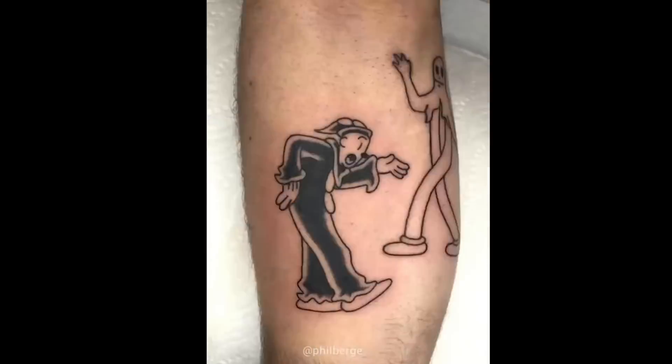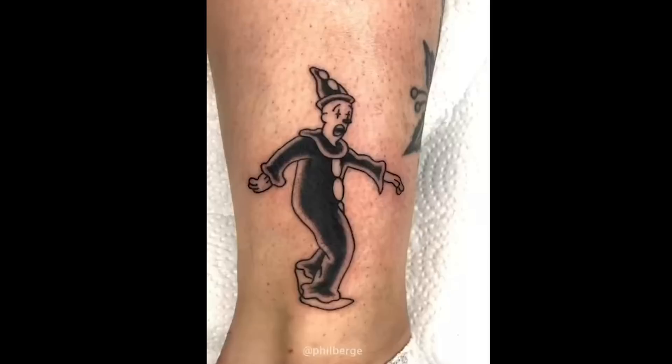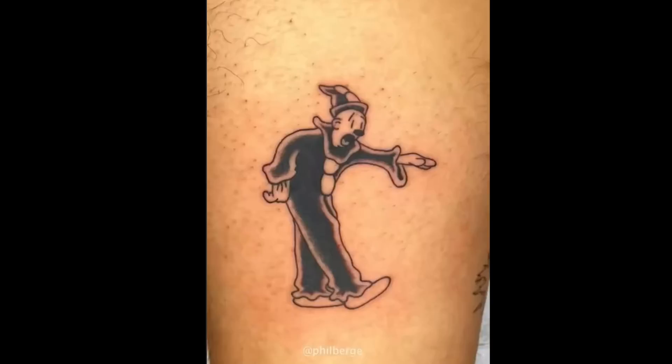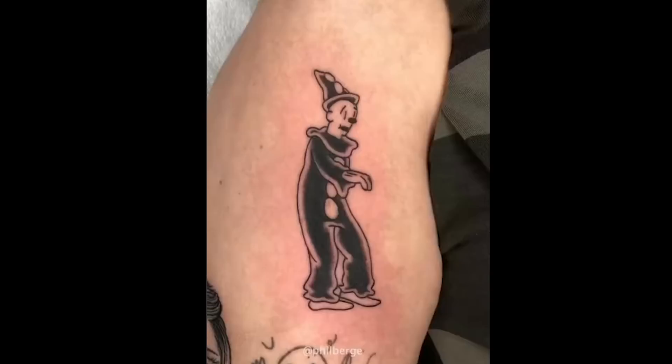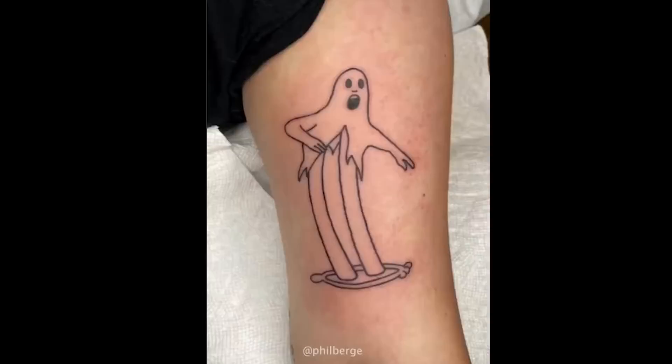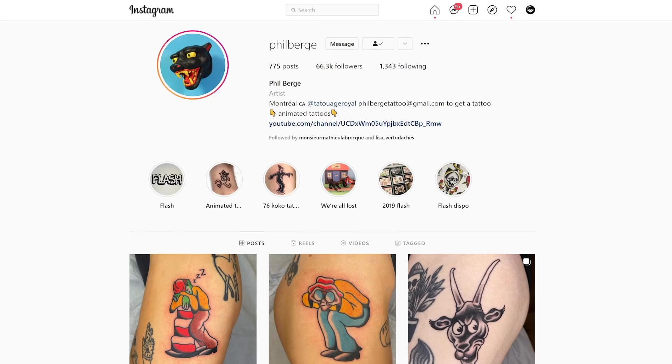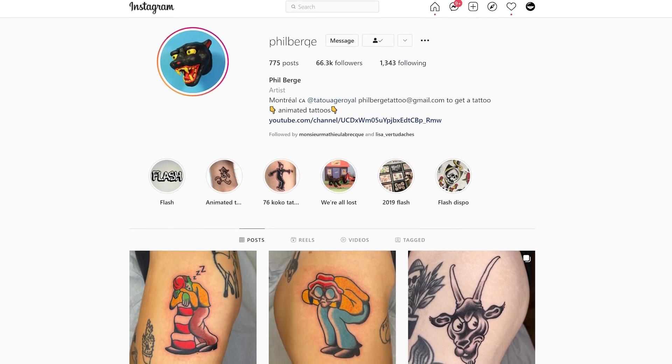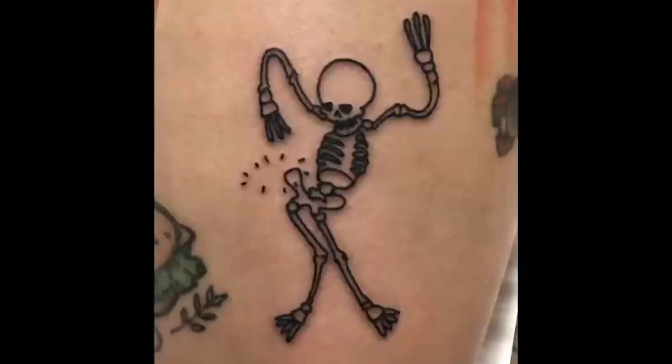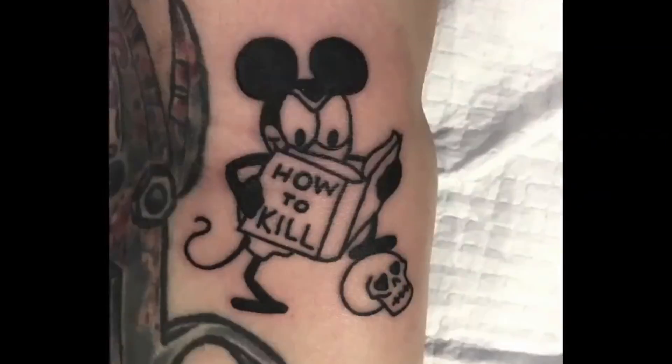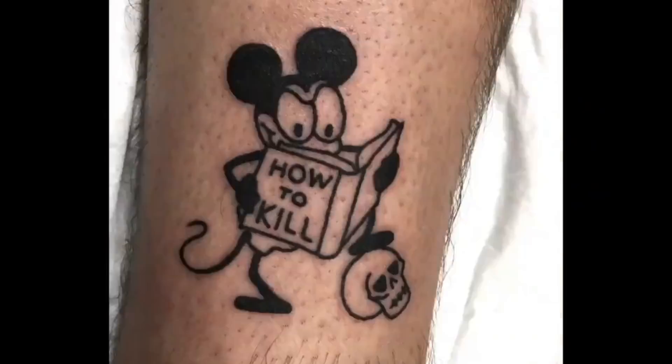This was done by the incredible tattoo artist Phil Berger who has created many animated tattoos. So how does he do it?